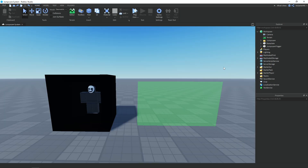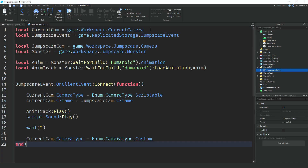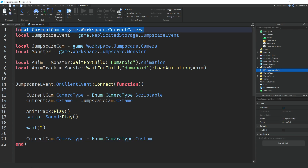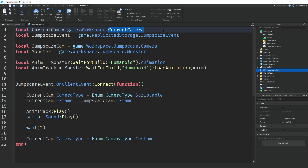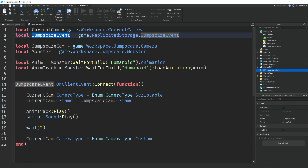Now go to StarterGUI and open up the local script. At the top we have a variable called 'currentCam' which equals game.Workspace.CurrentCamera — that's the camera the player is currently using. We're going to use this to change their camera to the jumpscare camera once triggered. We also get the jumpscare event, which is that remote event in ReplicatedStorage, so we can play the animation and change the player's camera when the remote event is fired.